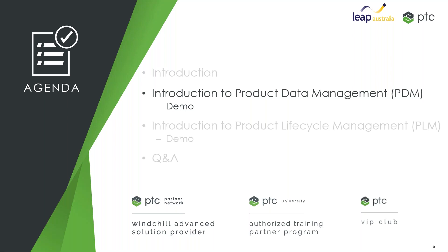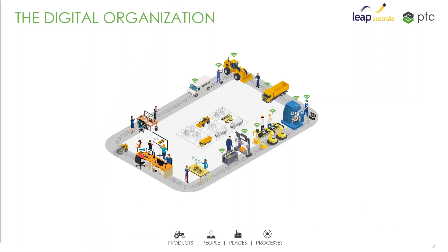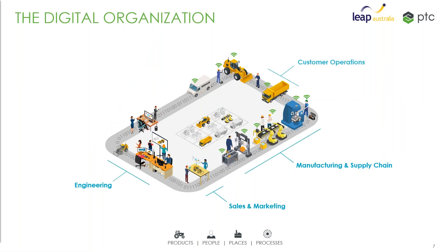As Paul's already said, Windchill does both, so I want to outline the distinctions between them. When we're talking about companies, we're talking about digital organizations these days—multiple areas of the business working with their various tools and systems to generate data electronically.